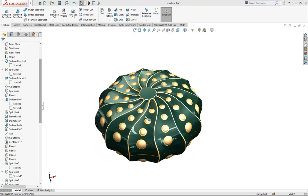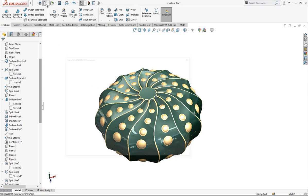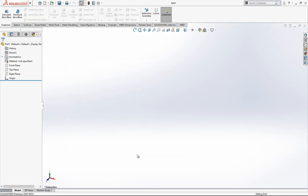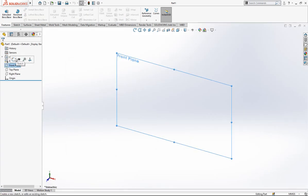Hello everyone, welcome to my video. Today we are going to model this QLB box — this is a very nice surface modeling example. Let's start. Firstly, we open a new part, and then on the front plane I'm going to create a sketch.